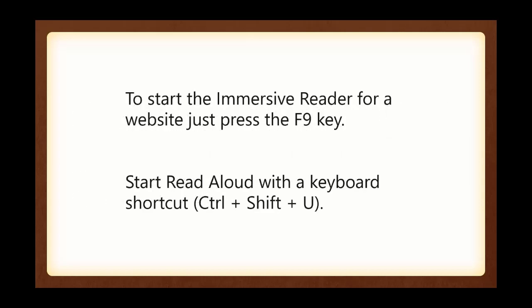To start the immersive reader for a website, just press the F9 key, or you can click it, and I'll show you how you click it. And then to start reading aloud with the keyboard shortcut, you can use Ctrl-Shift-U, or you can click the button that I'll show you, and you can start reading aloud. So let's go ahead and get on with our demo.